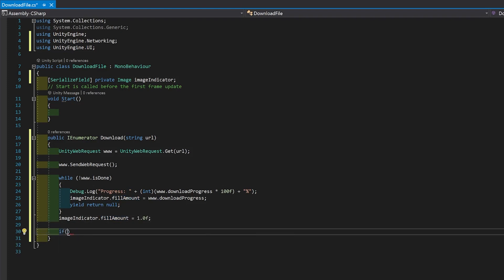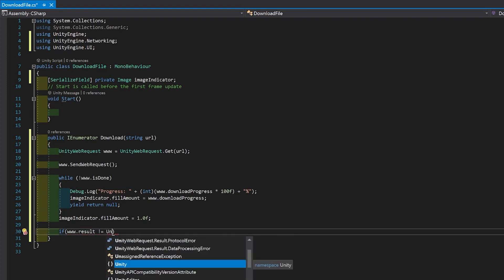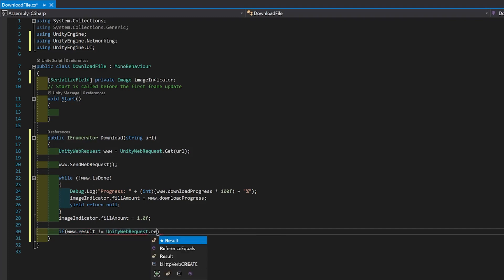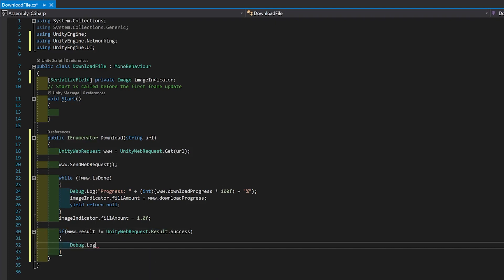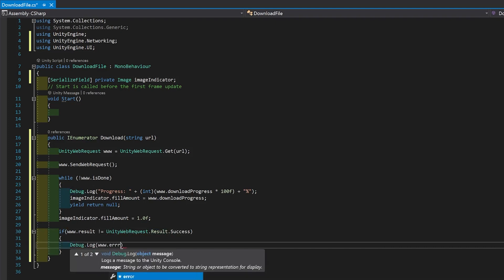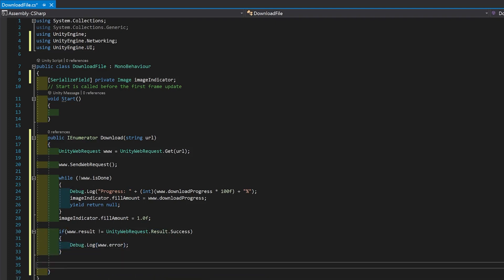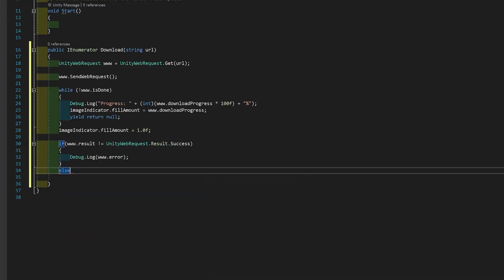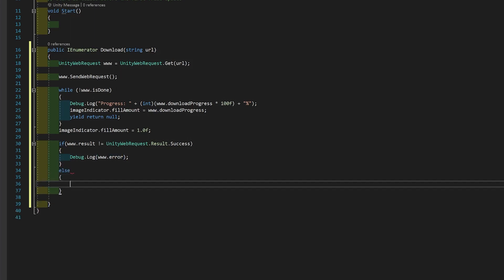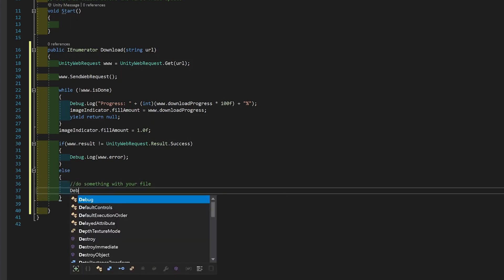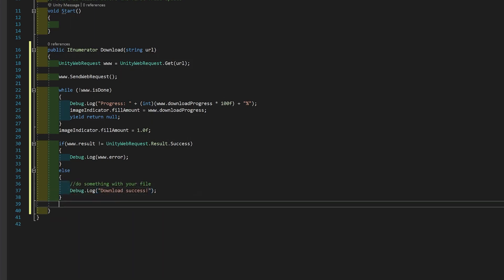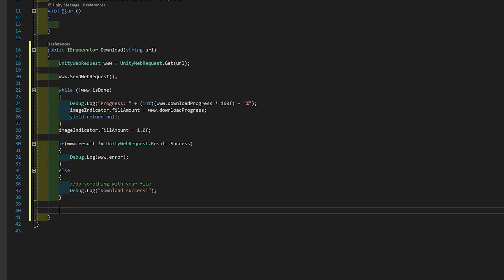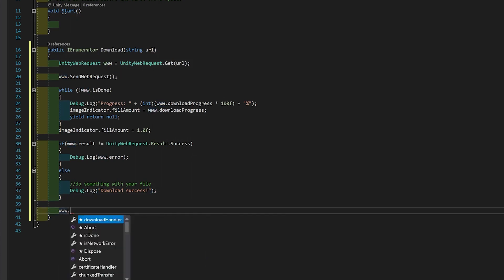Finally, we want to print out an error if the web request isn't successful. And then here we'll just debug the error. And else, this is where your file has been successful. And here you'll just do something with your file. The final thing you want to do is www.dispose so that you don't end up with any memory leaks.